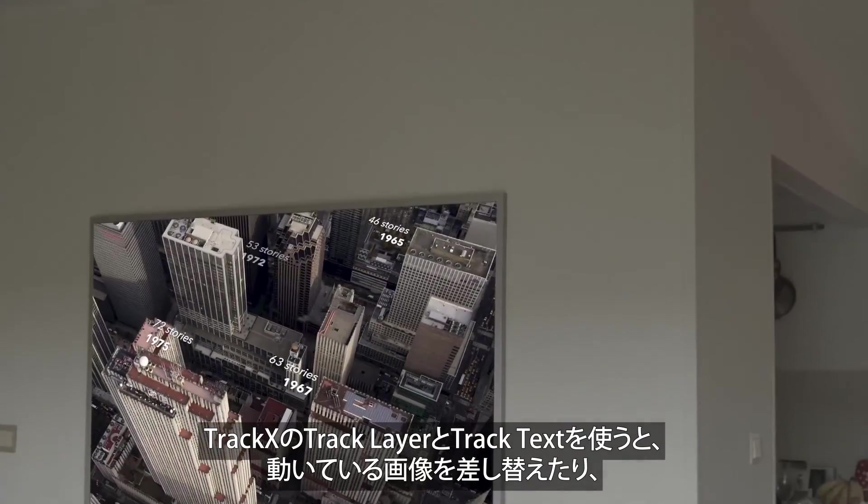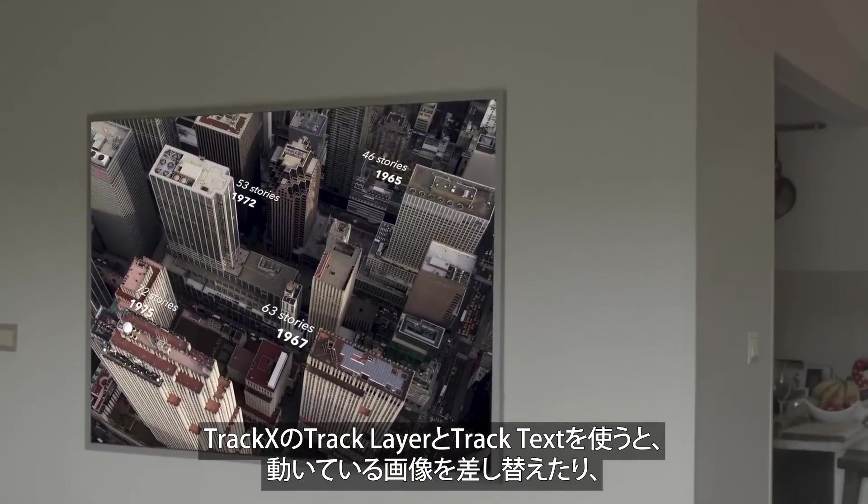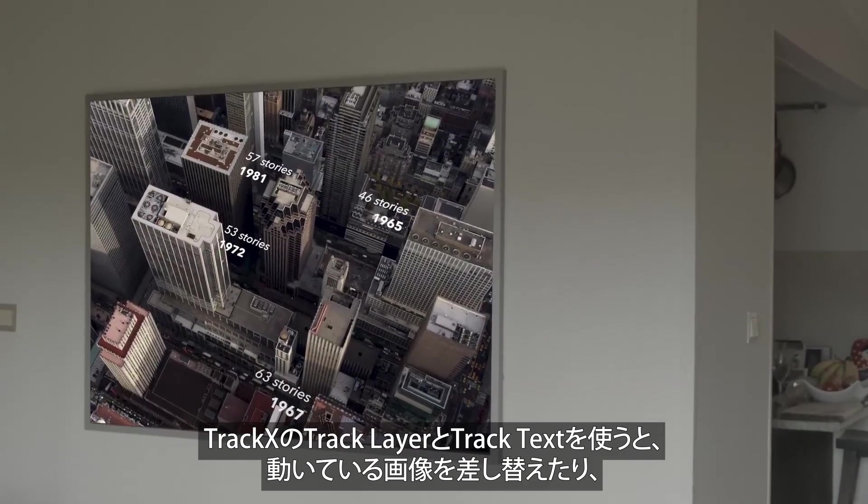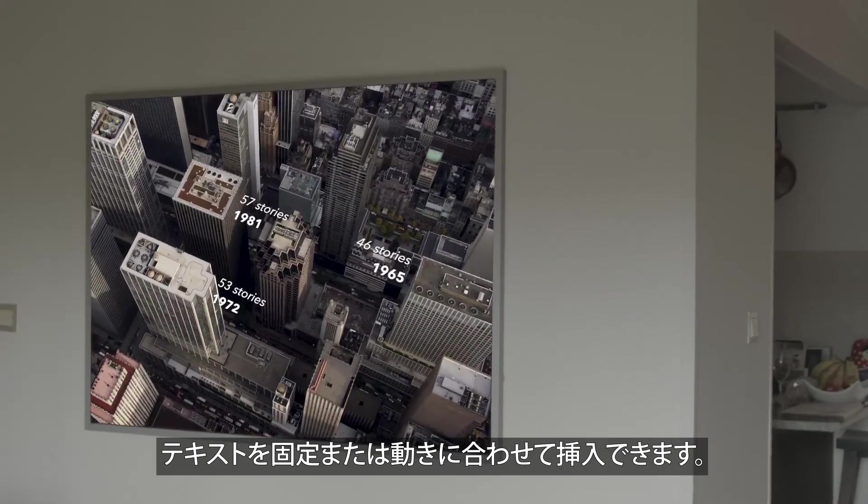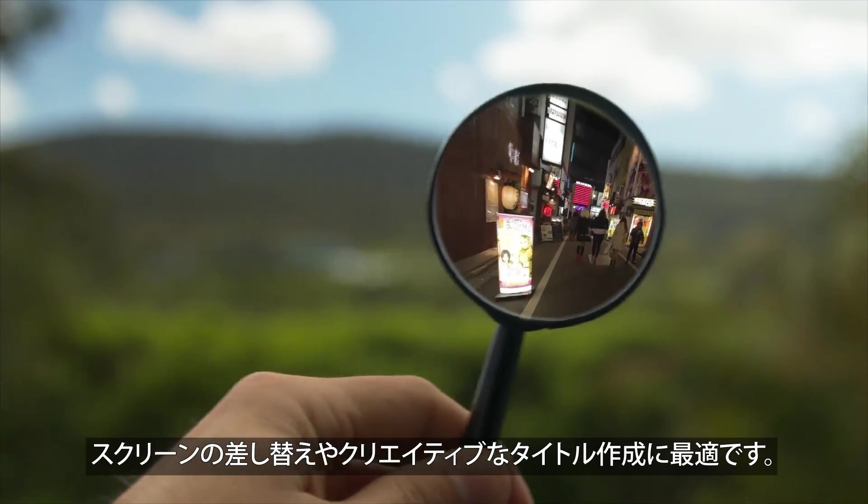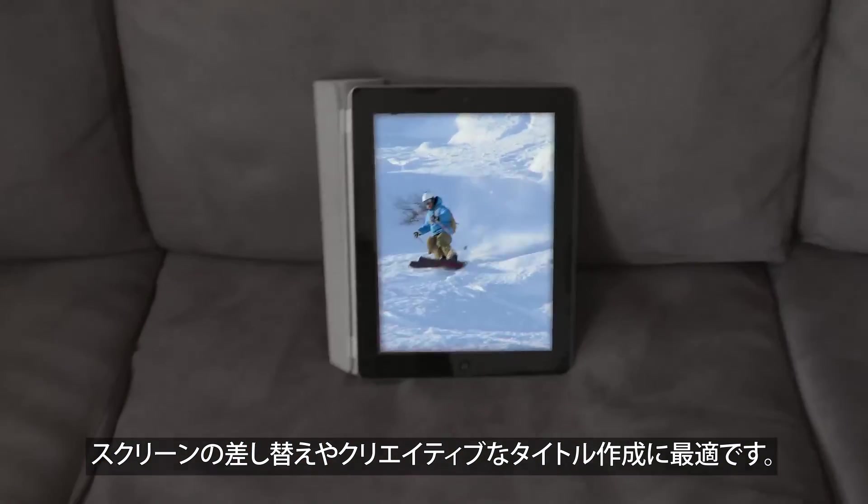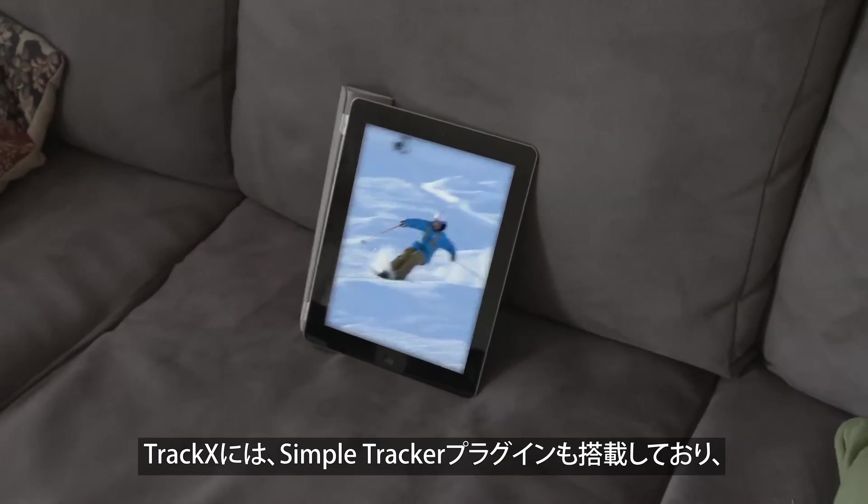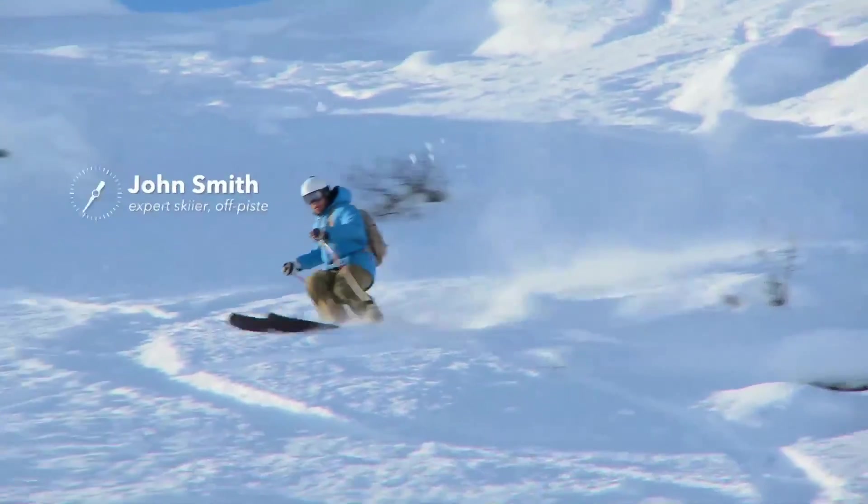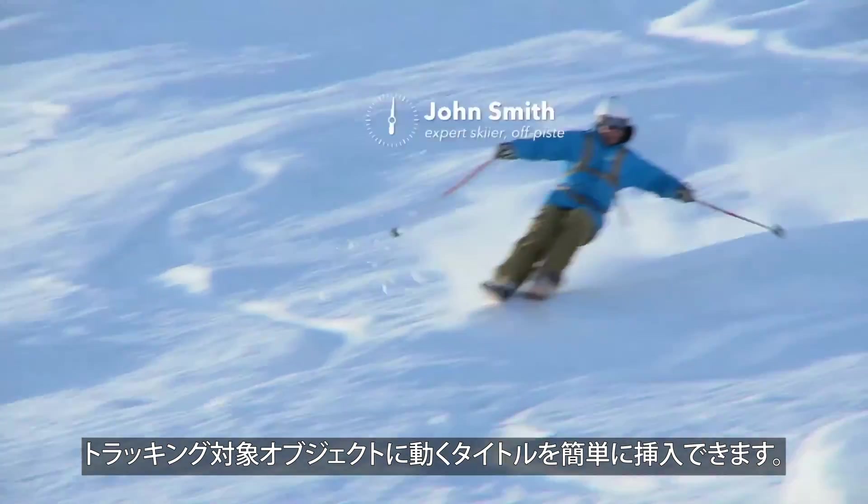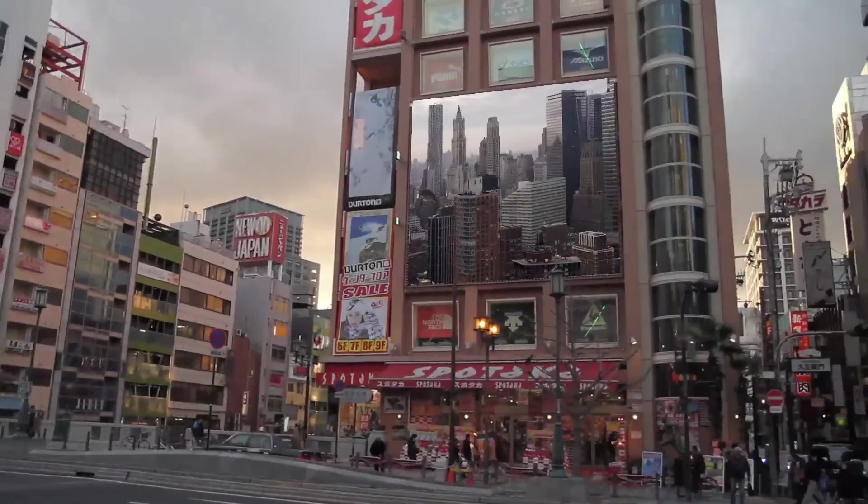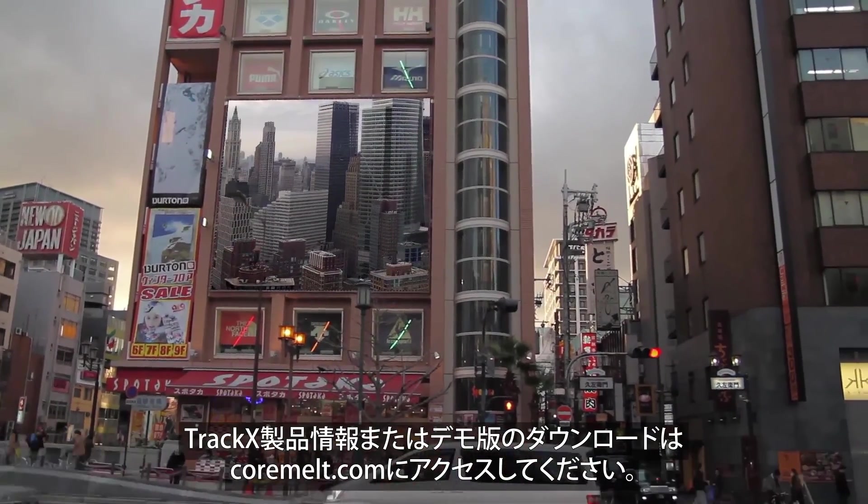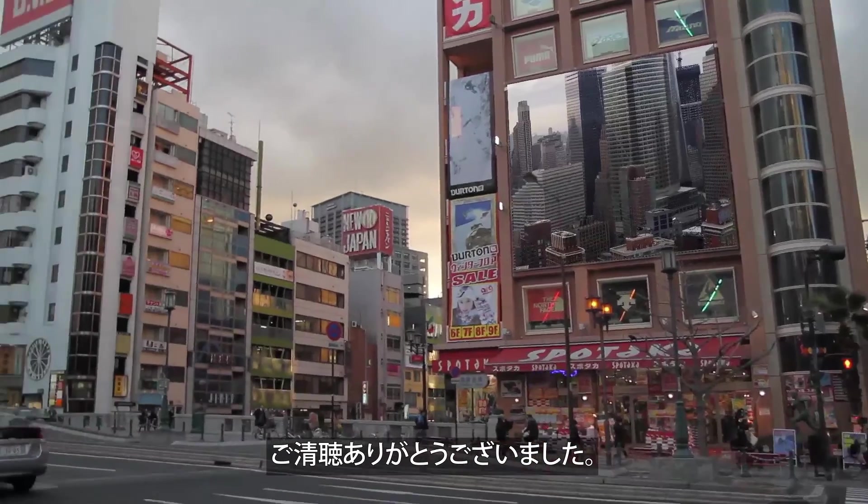TrackX's Track Layer and Track Text allow you to replace or add text to any part of a moving image in locked down or handheld shots. They're perfect for screen replacement and for creative titling. TrackX also includes the Simple Tracker plugin, which makes adding a tracked moving title easy. Download the free trial today from CoreMelt.com. Thanks for watching.